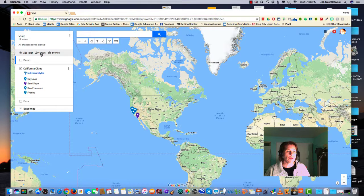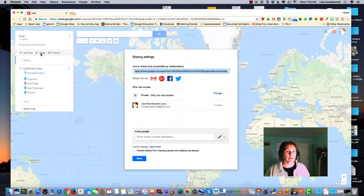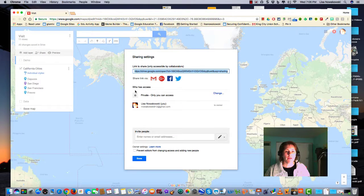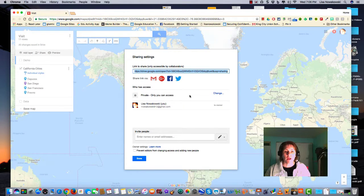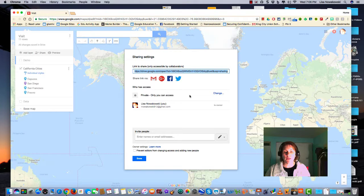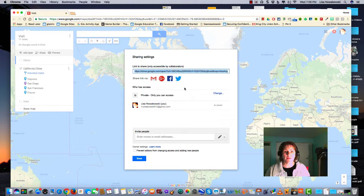So if I choose the share button, I get this pop-out window and it looks very similar to what you would see if we share a doc or a slide.